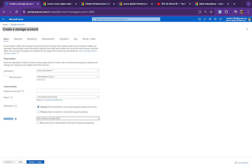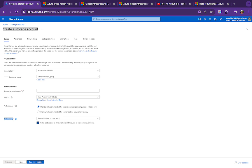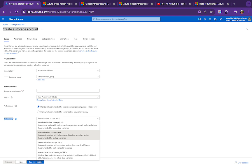When the primary region goes down and users are using your application, you can enable read access from the secondary region so users don't experience any disruption. Writing is a separate case. To enable reads from the secondary region automatically, you check a checkbox in the portal — this enables Read-Access GRS (RA-GRS) or Read-Access GZRS (RA-GZRS).